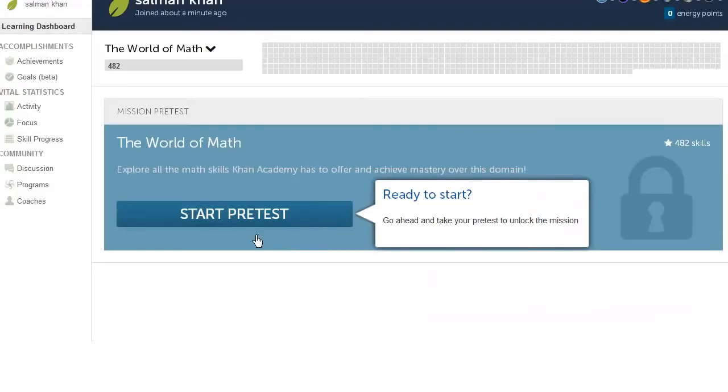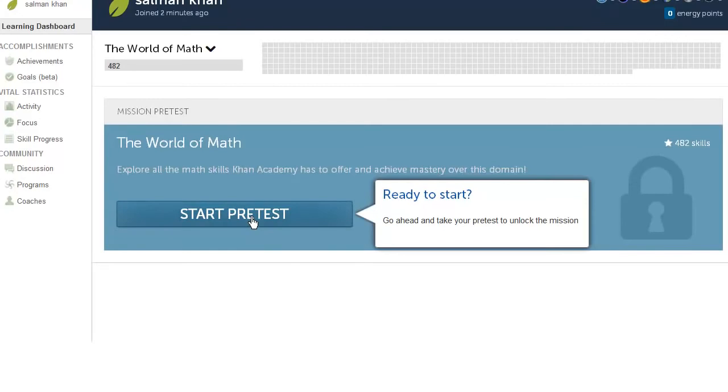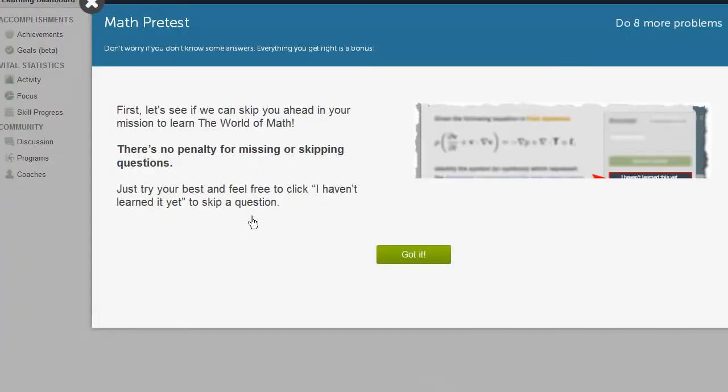So what we're going to start right now, and I highly recommend you do this as well, it's actually kind of fun, is we're going to start with a pretest. This is to address the issue of where do I start on Khan Academy? What are the exercises that are most appropriate for me? So I'm going to actually take this pretest right now. So let's start the pretest.